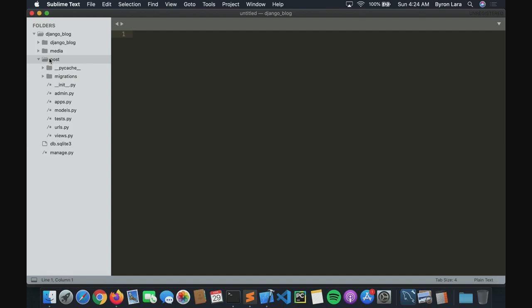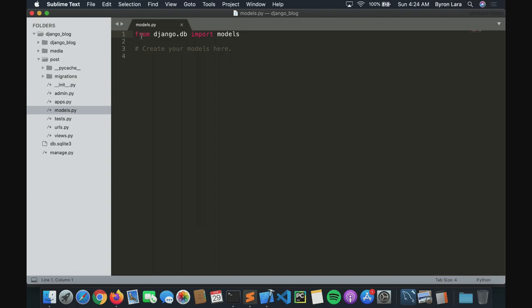Now let's start coding. We need to go to the post app and then go to models.py. Django automatically imports what we need. All models start with a class and a name — so it's a class and then a name. I'll call it Post.